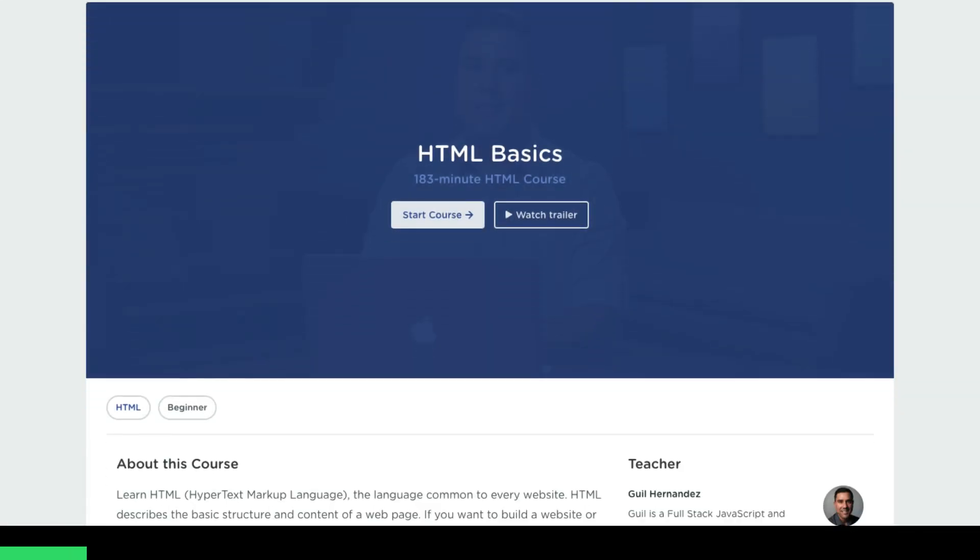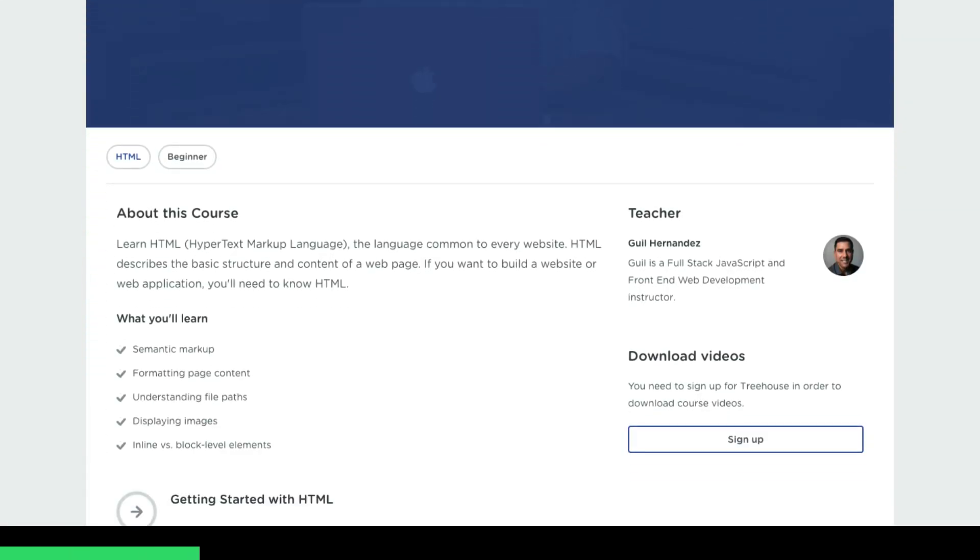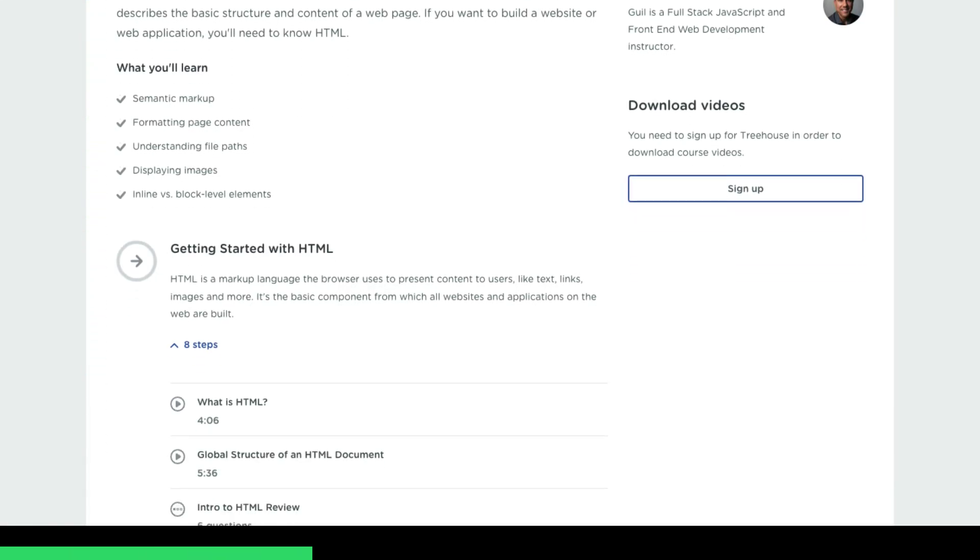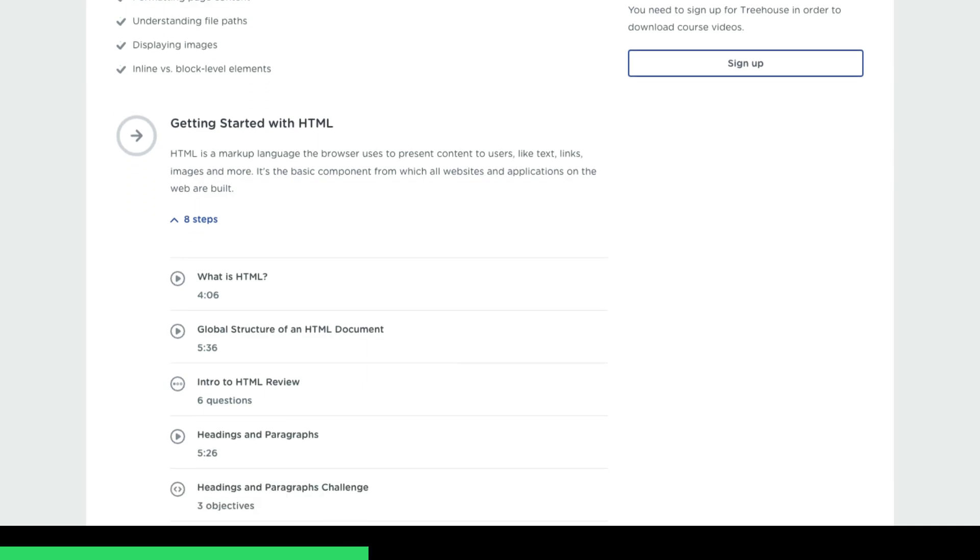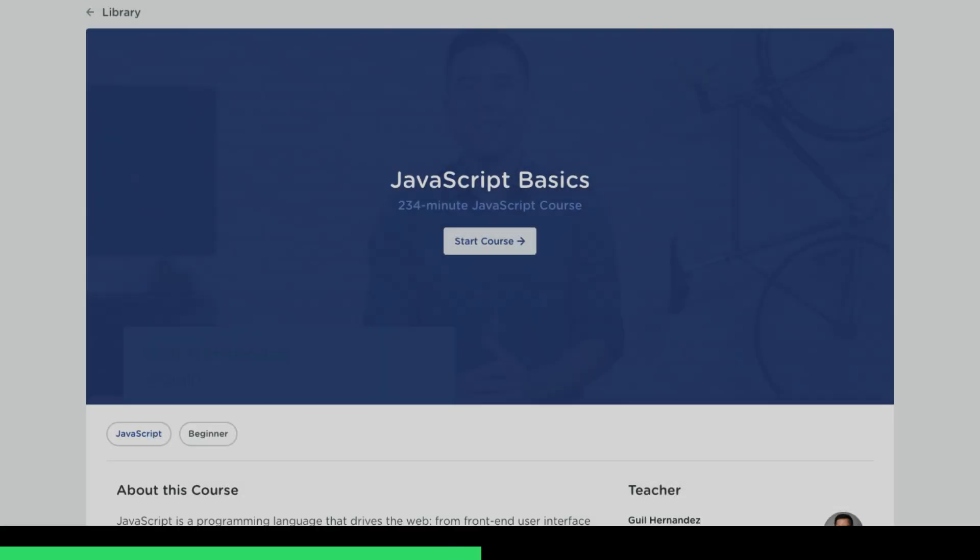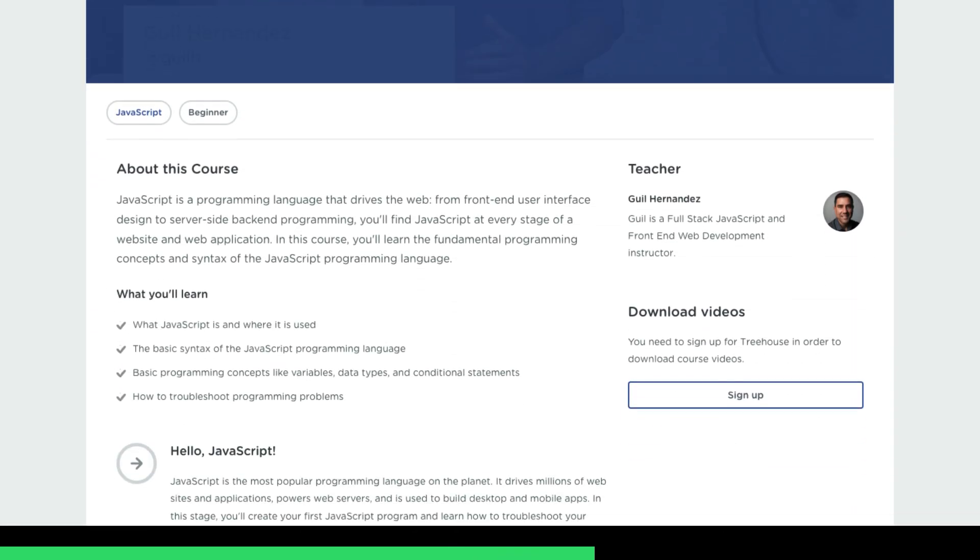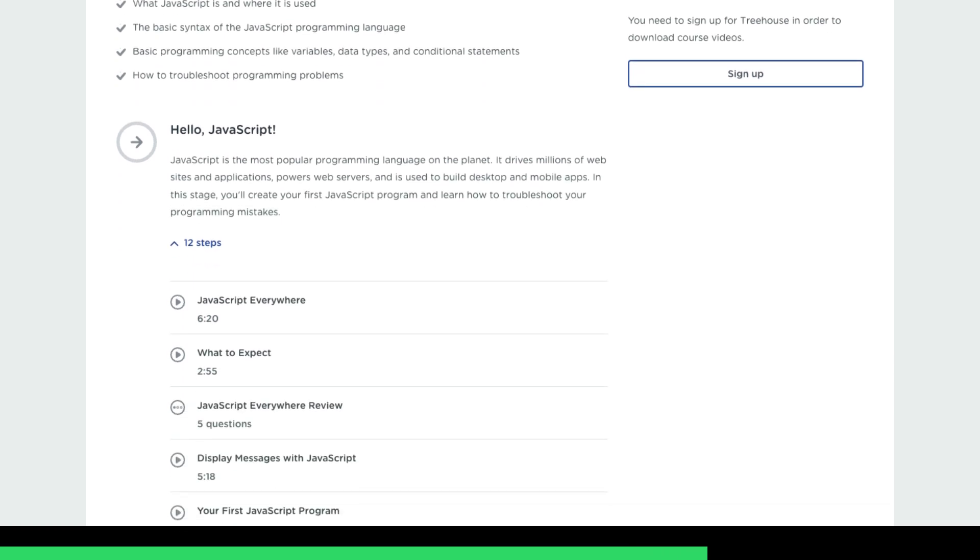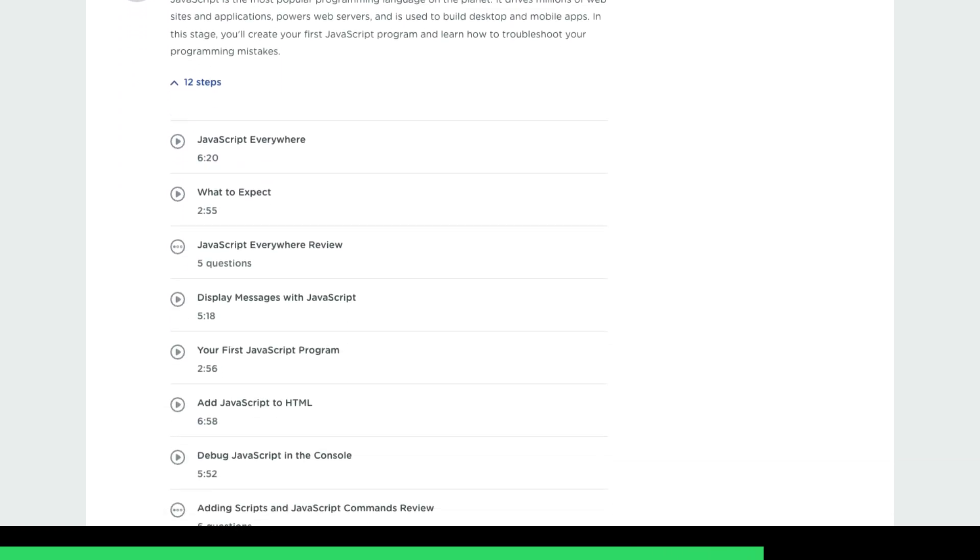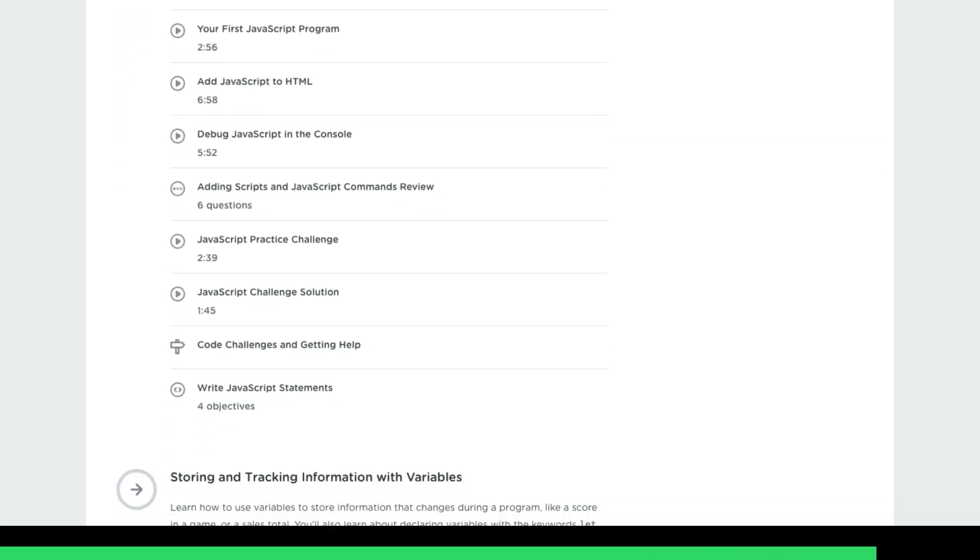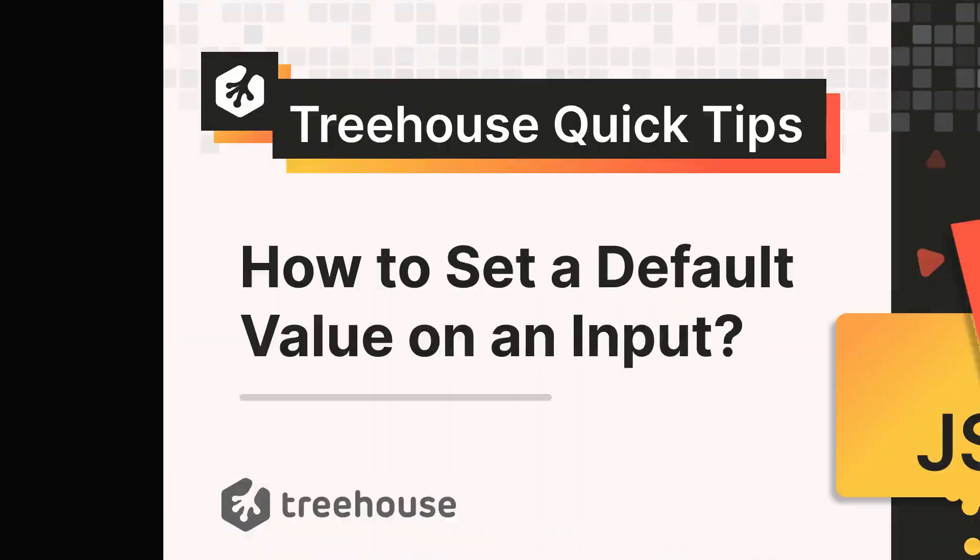For today's quick tip, we'll be using some HTML as well as a bit of JavaScript. If either of these topics are unfamiliar to you, we've got you covered. We have entire courses dedicated to just the basics on HTML as well as JavaScript, so check down below for a link to those courses, and let's get into how to set a default value on a date input.